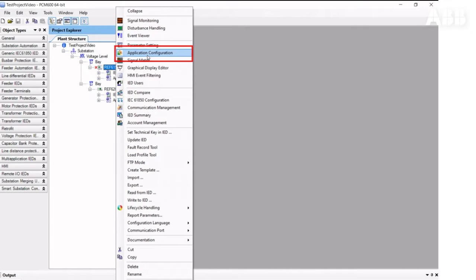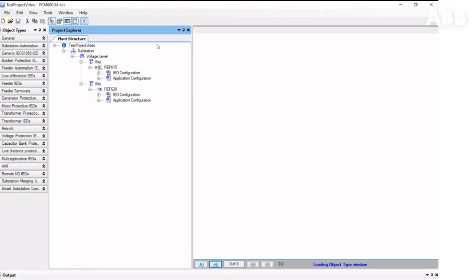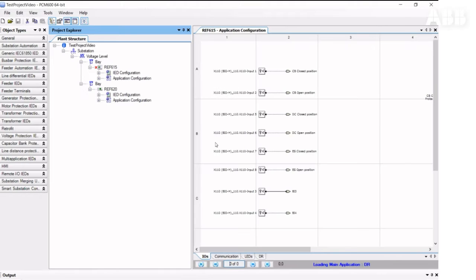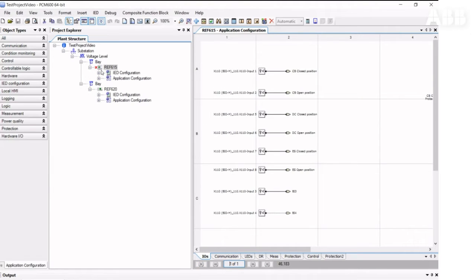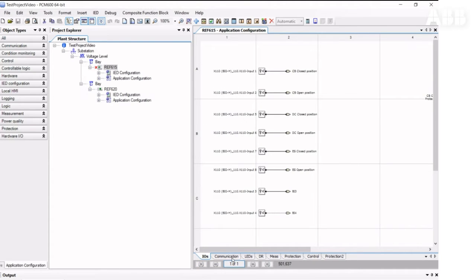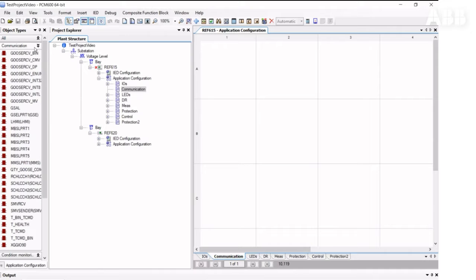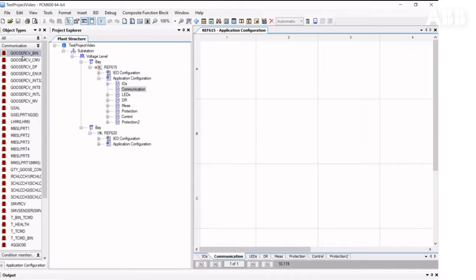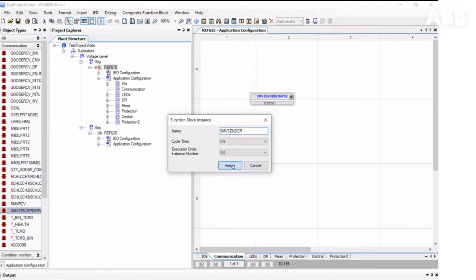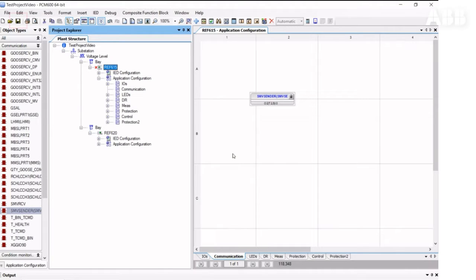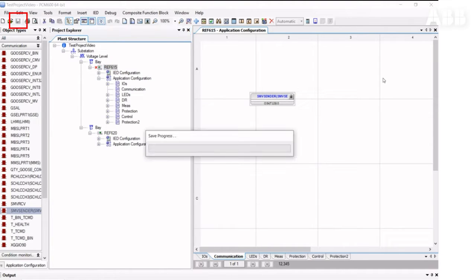REF-615 will be a sender. In the application configuration, we just need to insert the SMV sender function block into the configuration. You do not need to connect it anywhere. Then we need to save and close the tool.